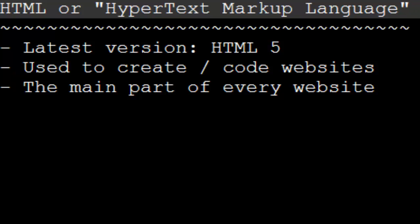Alright, so HTML is the code we write to create websites. Now, we have one final thing to talk about in this episode. We're going to talk about a URL.